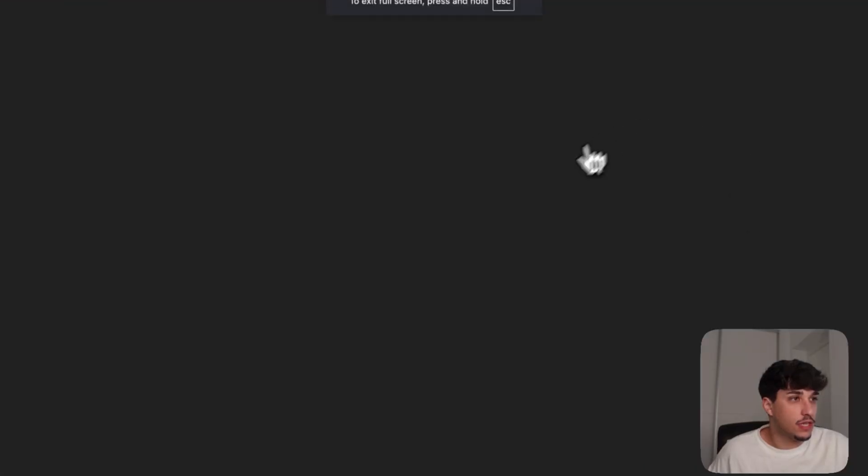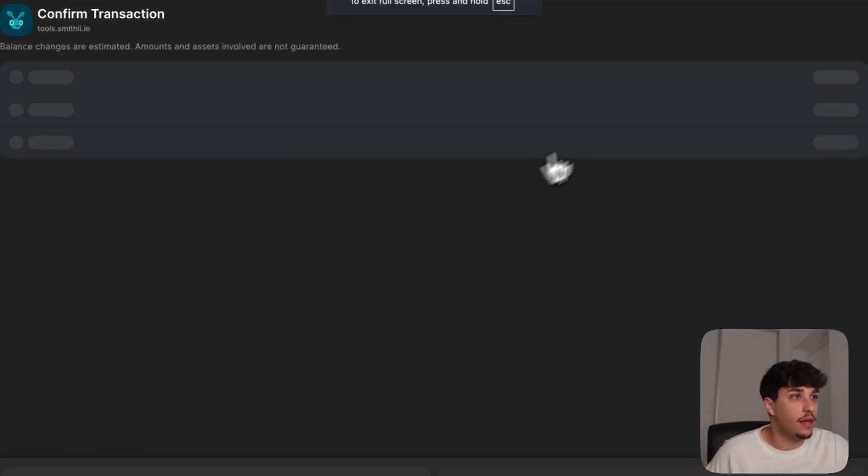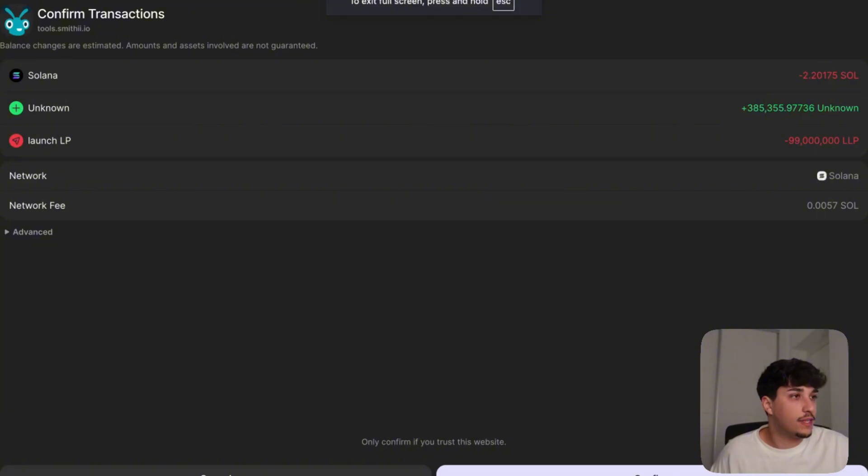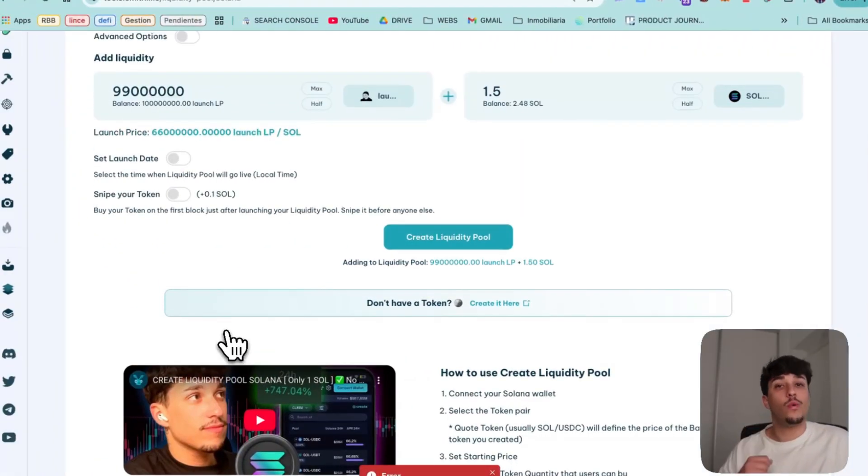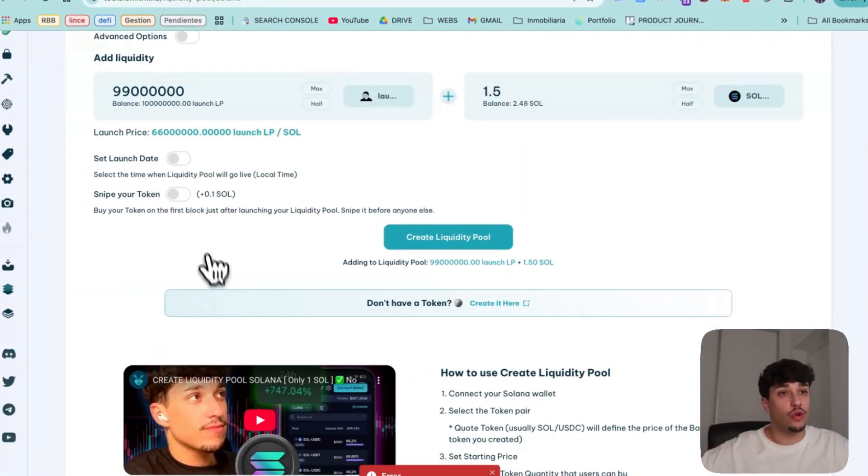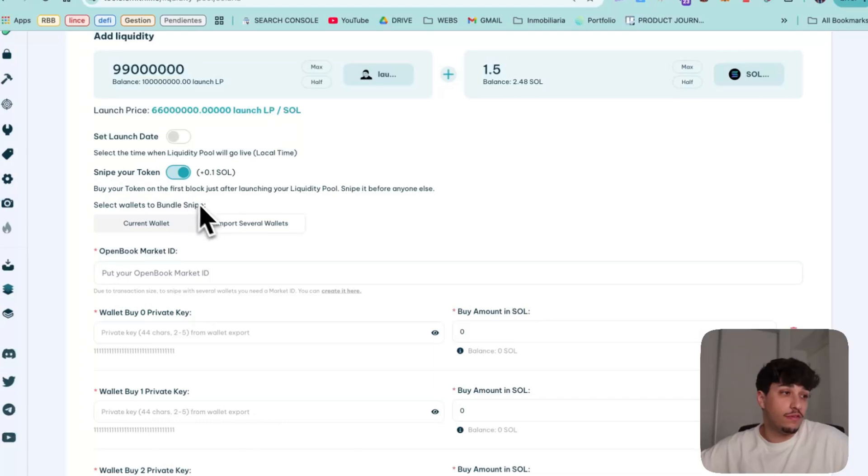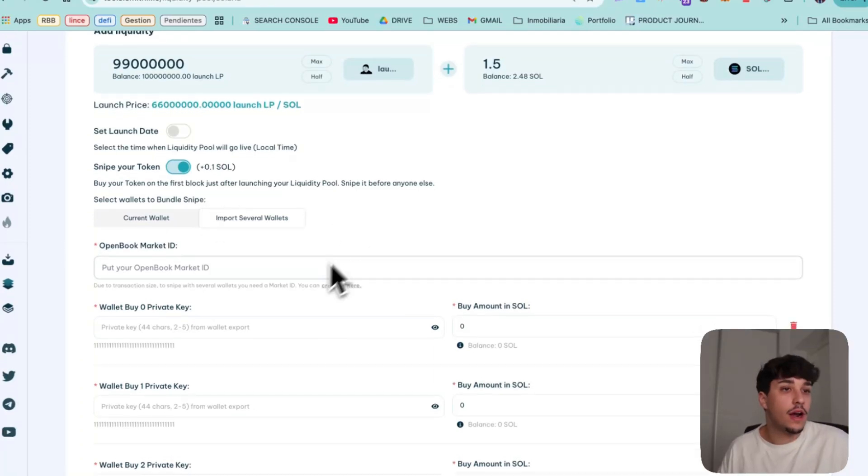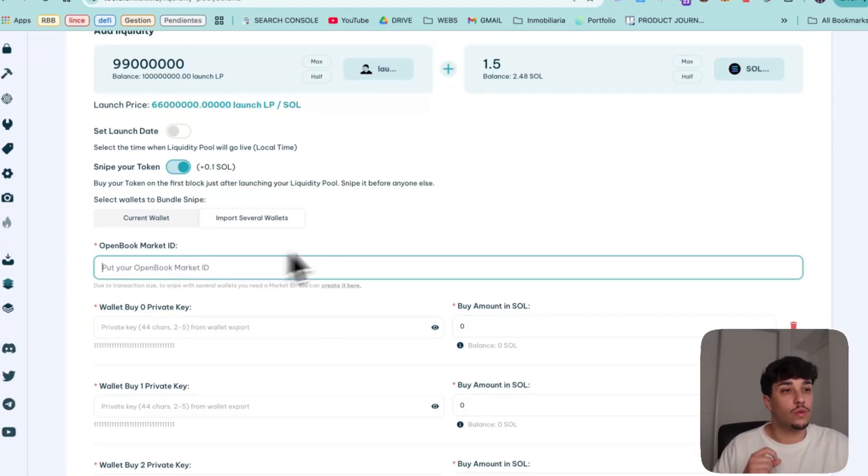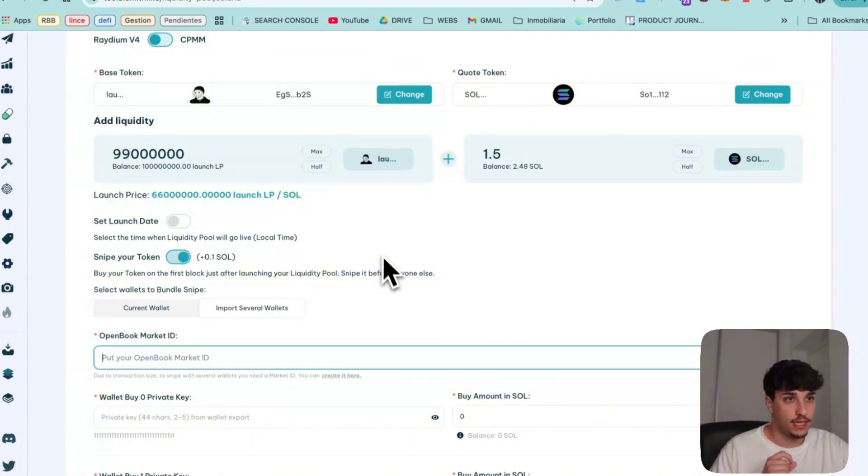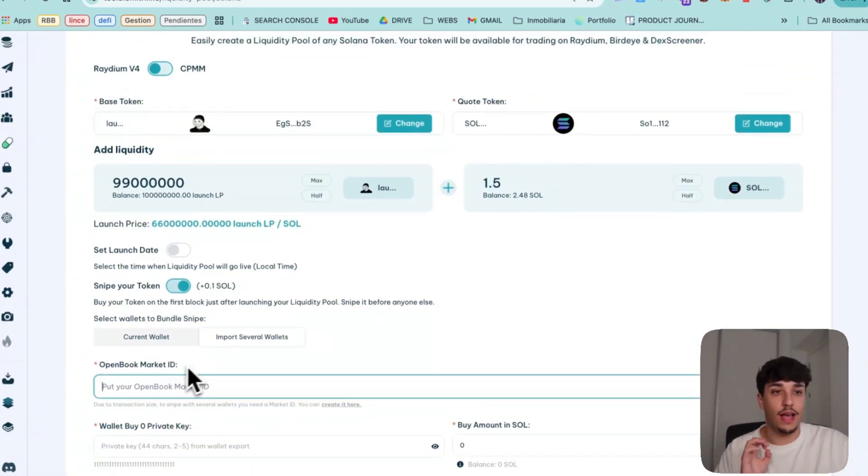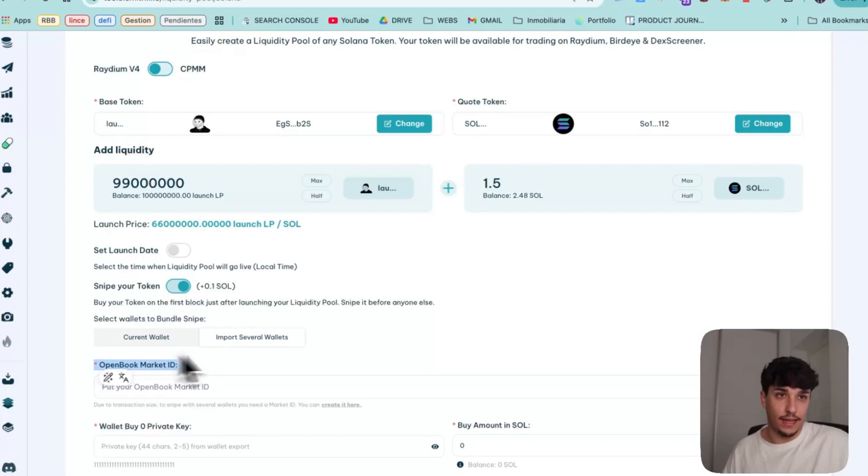You will have the transaction here, you confirm it and it will be launched. If you want to snipe your own token to control more supply to take profit if you want later, you need to make this next step. You need an open book market ID.